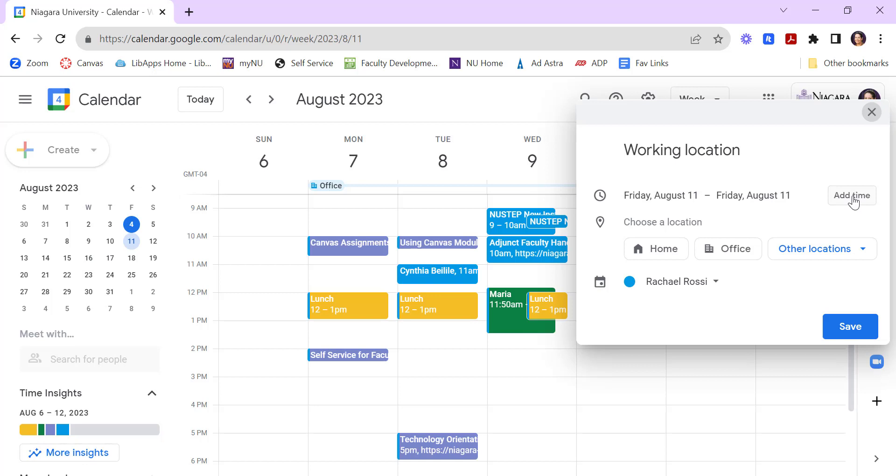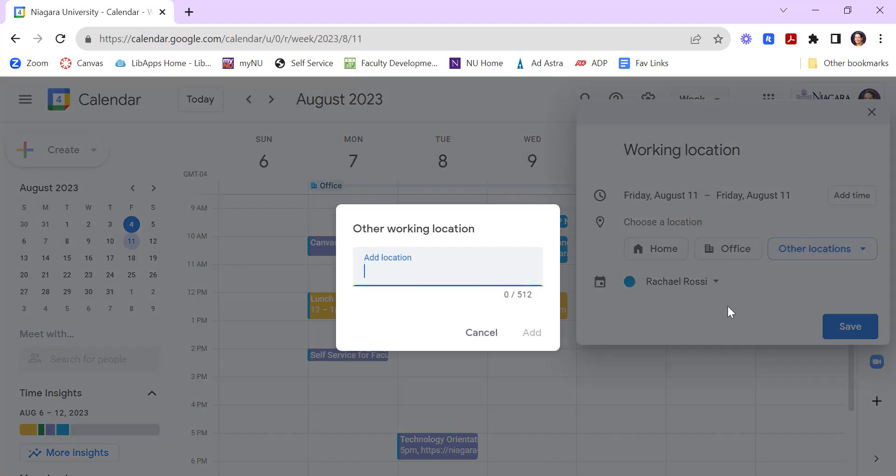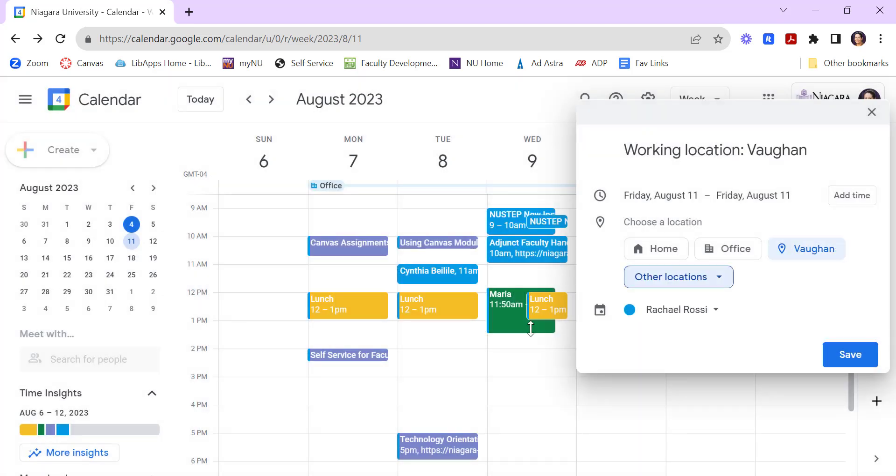So if you're just spending part of the day somewhere and part of the day elsewhere, you can choose the location. So I can add another location, and I can say Vaughan, add it, and then say Save.